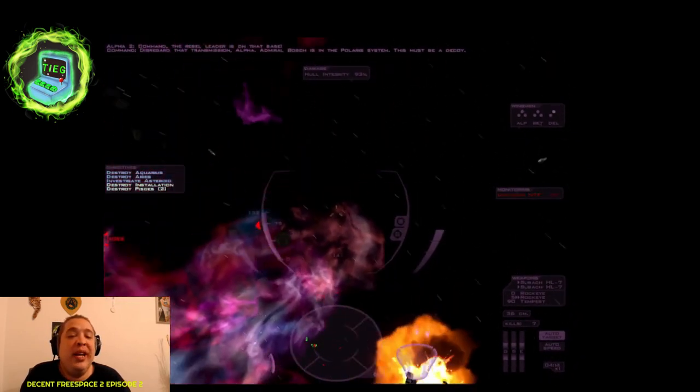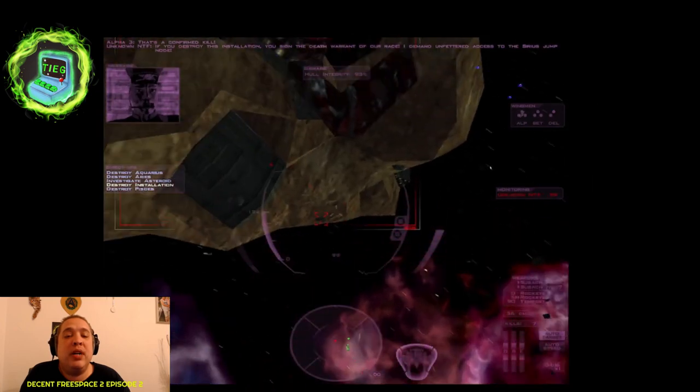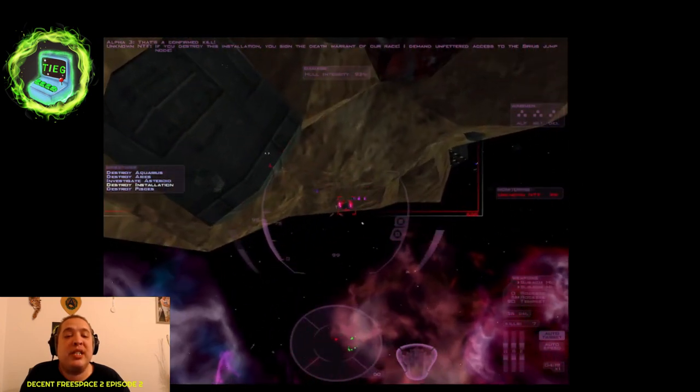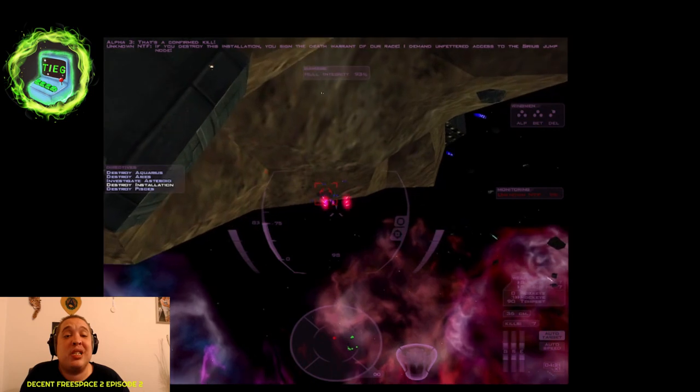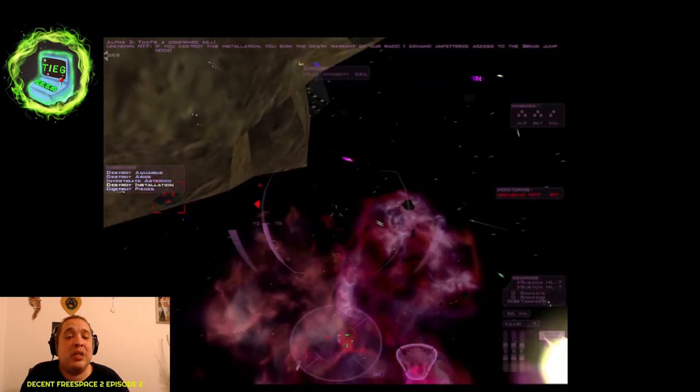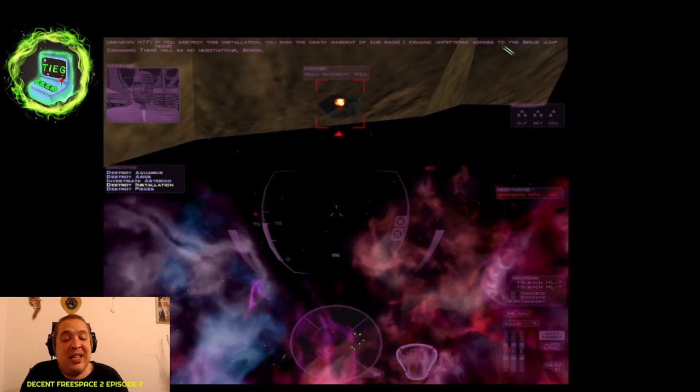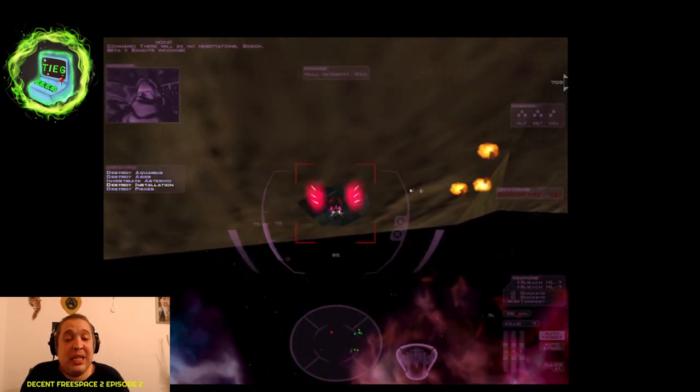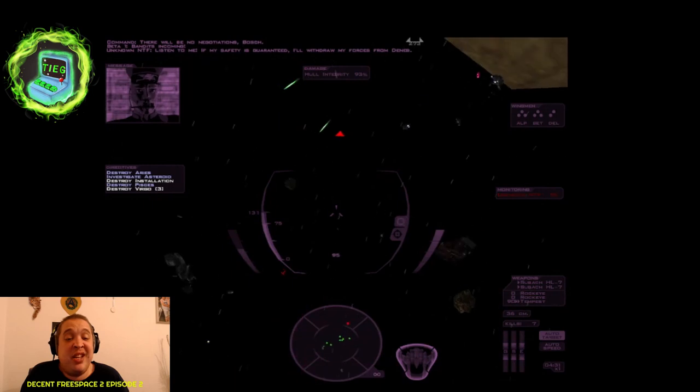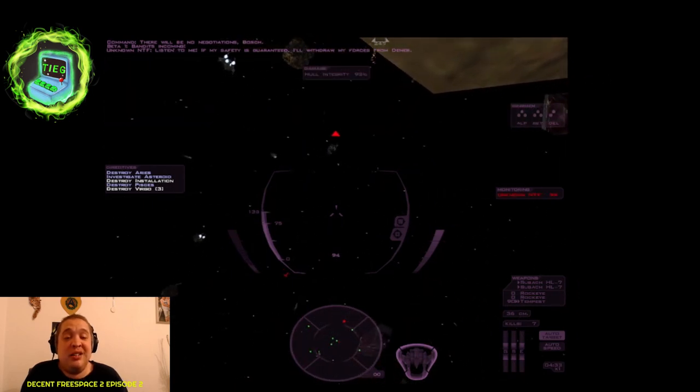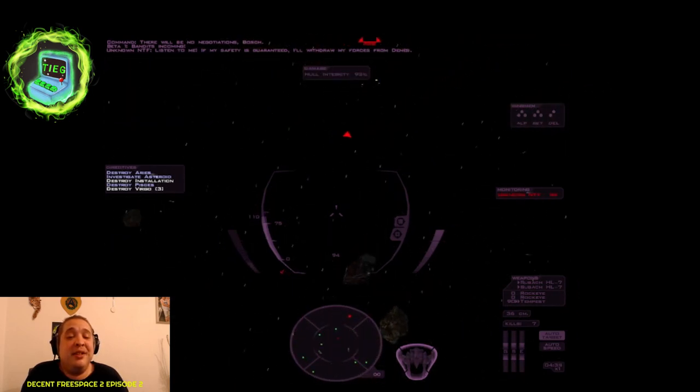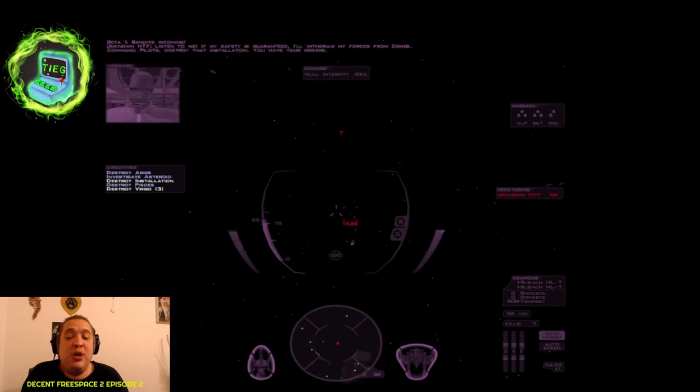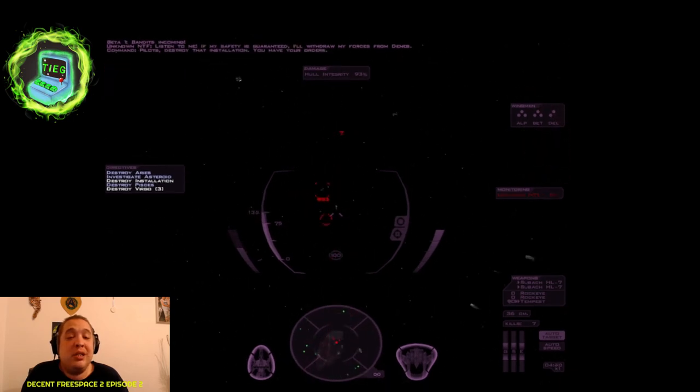Boom! If you destroy this installation, sign the death warrant of our race. I demand unfettered access to the Sirius jump node. There will be no negotiations, Bosch. Bandits incoming! Listen to me, if my safety is guaranteed, I'll withdraw my forces from the net. Pilots, destroy this duration. You have your orders.